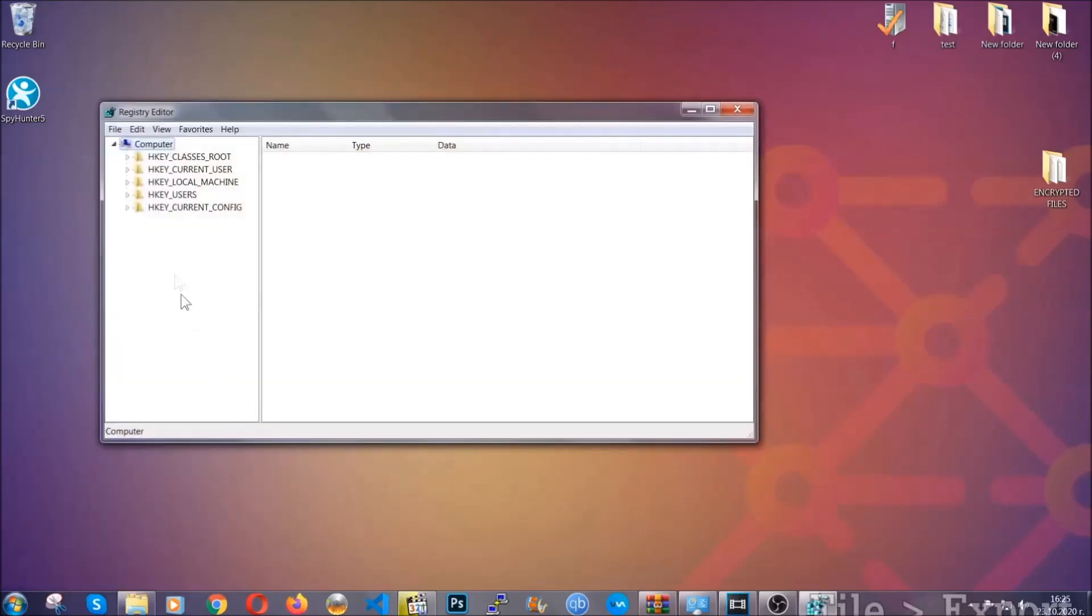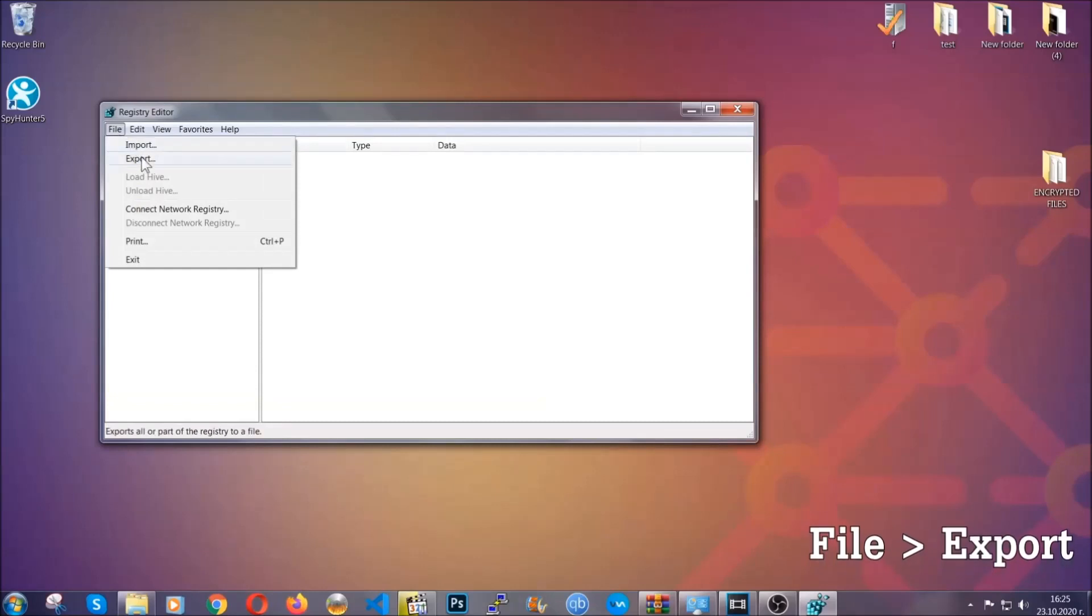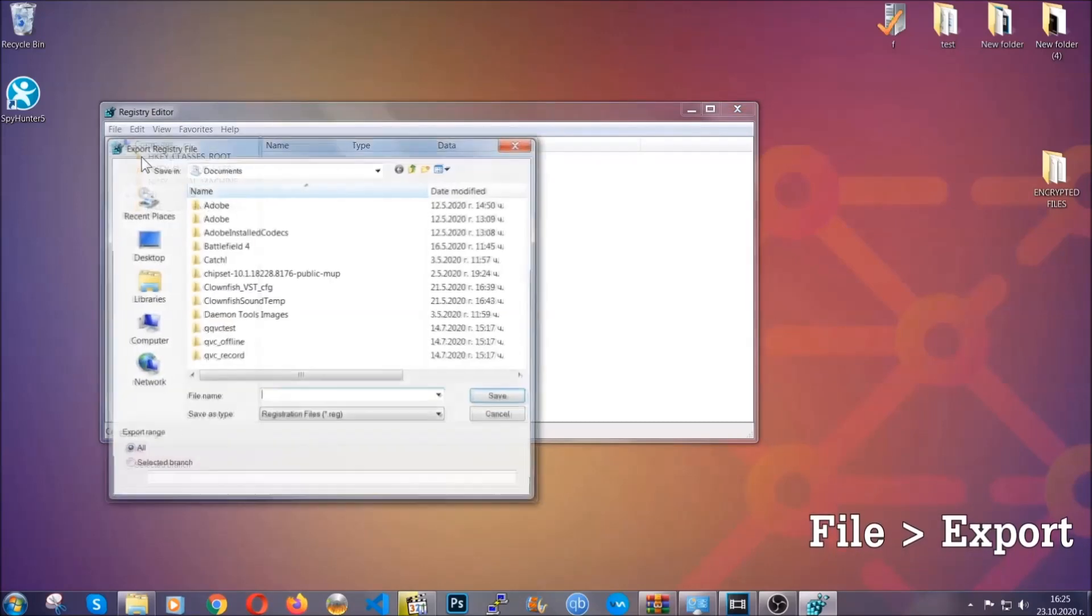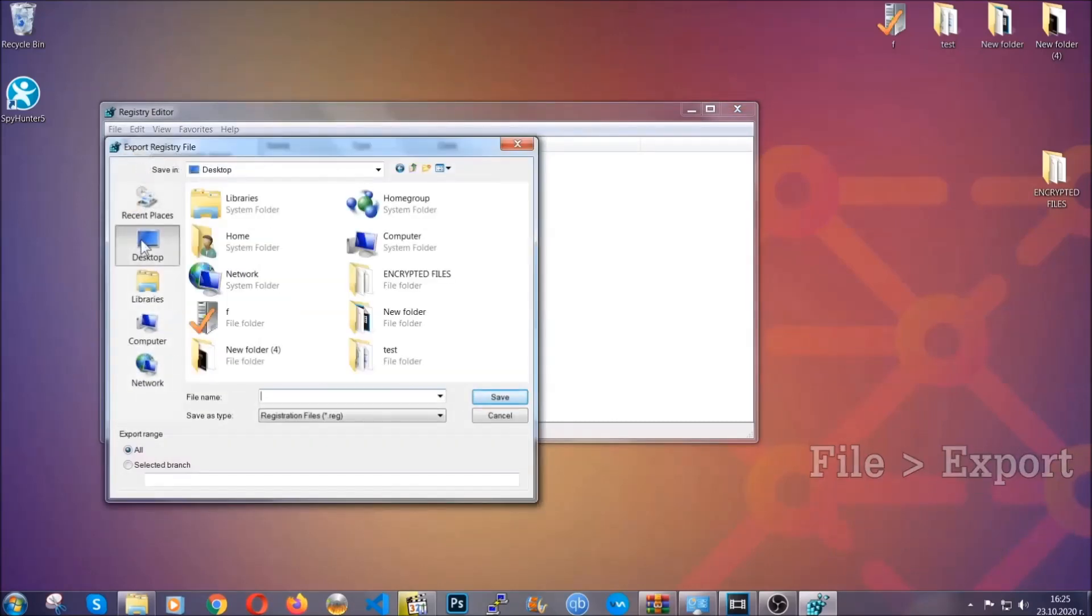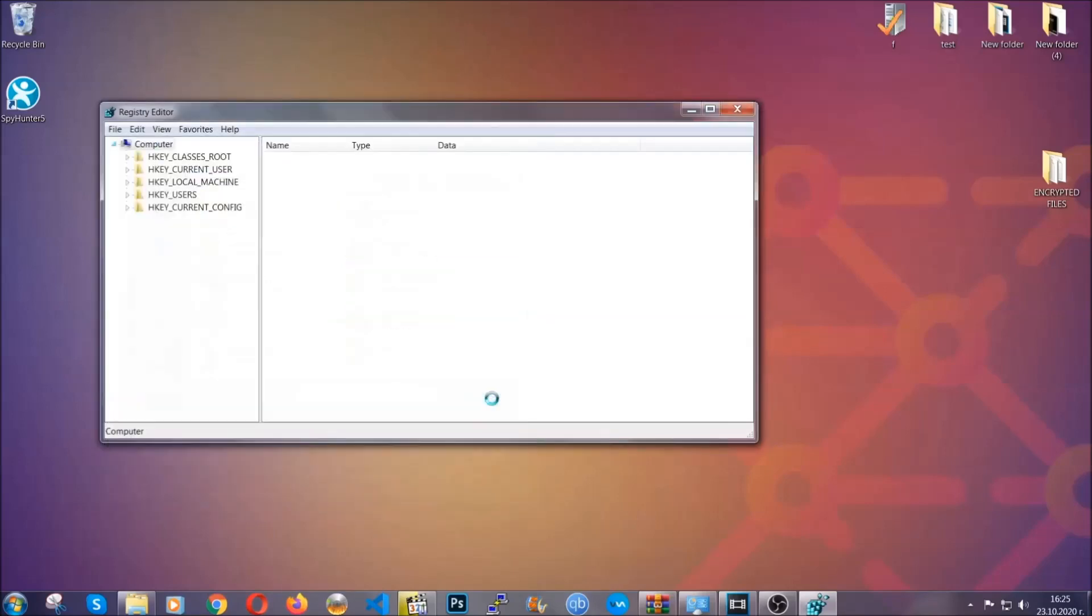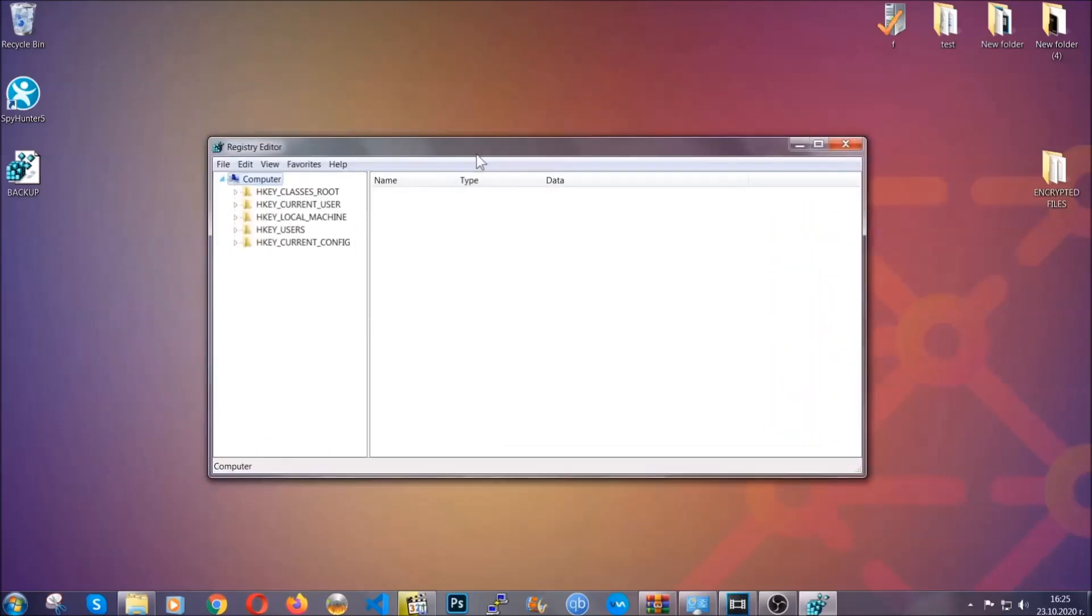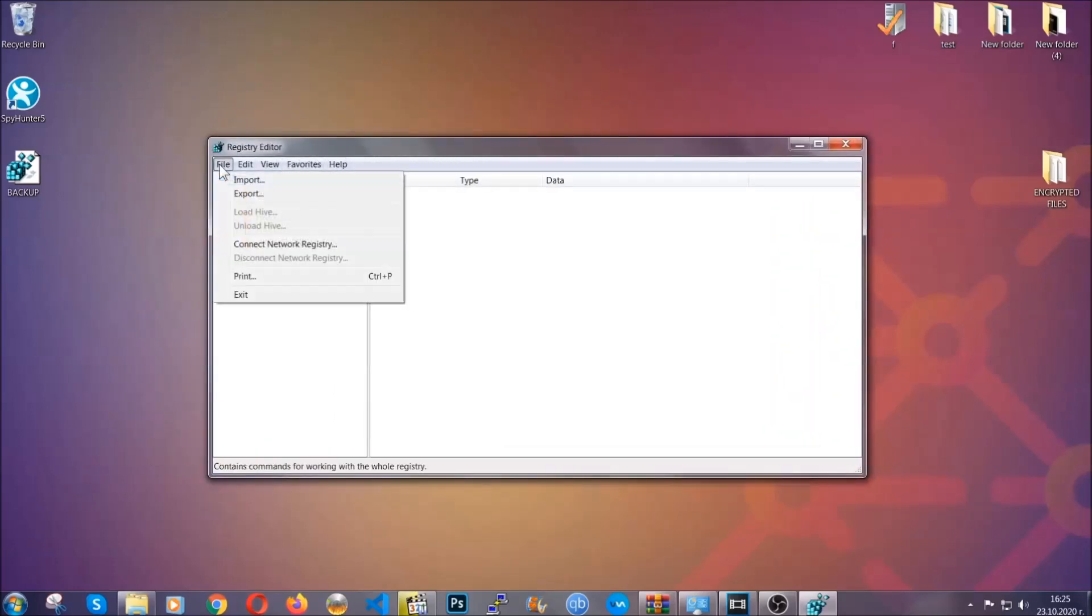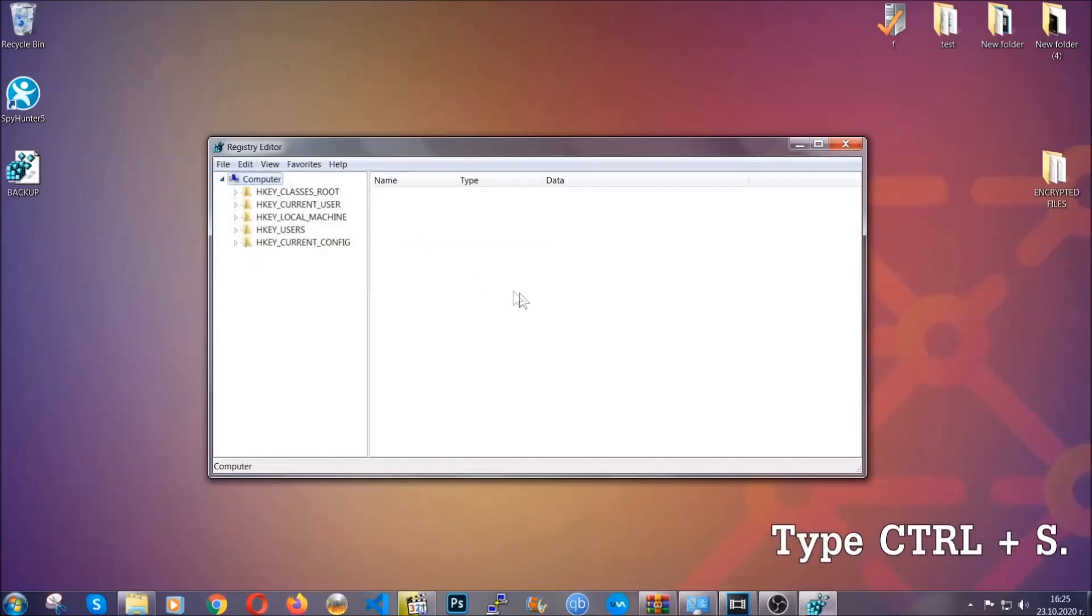First we're gonna back up the registry by clicking on file and export. Alright, and then you're gonna save it somewhere easy to find. On export range, click all and type the file name to be as easy as you can remember. So click on save and now you have set up a backup for your registry. So if something messes up, you can always get your registry back, the old good configuration, by clicking on file and then import and selecting this backed up file. So now we're gonna be looking for a specific key.